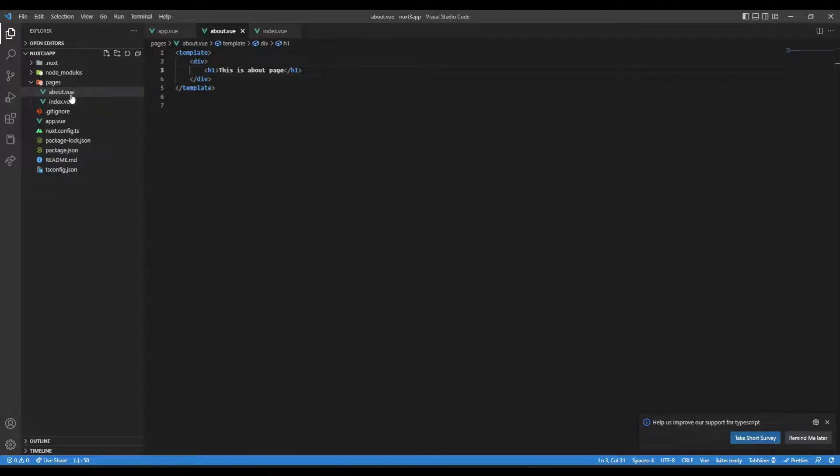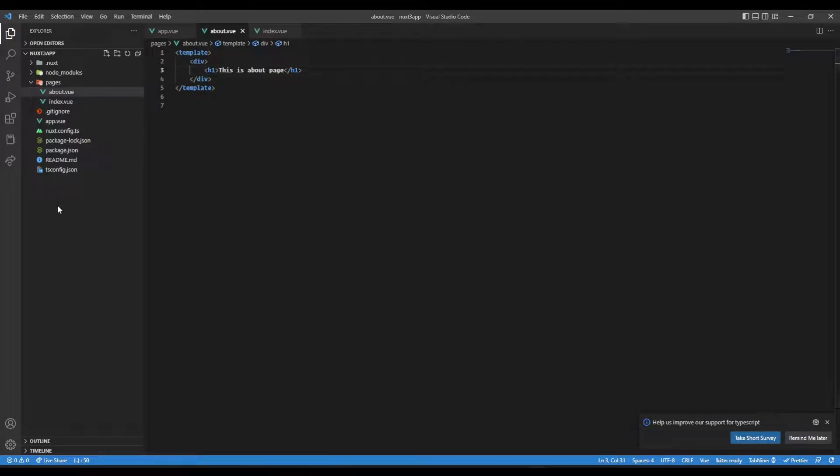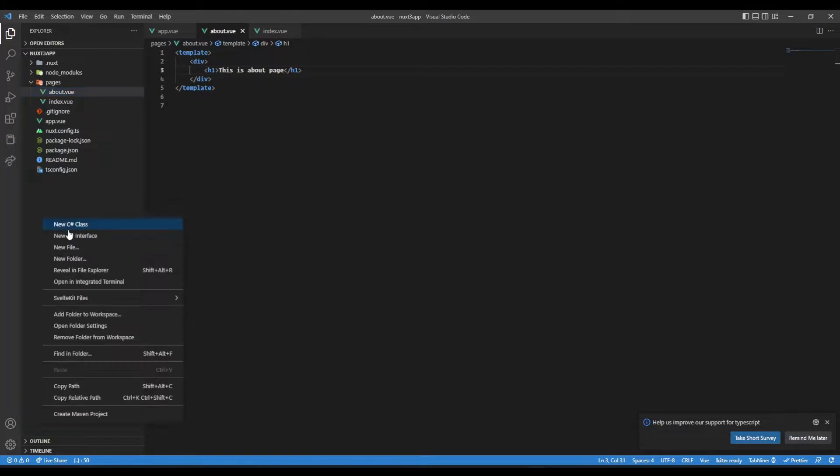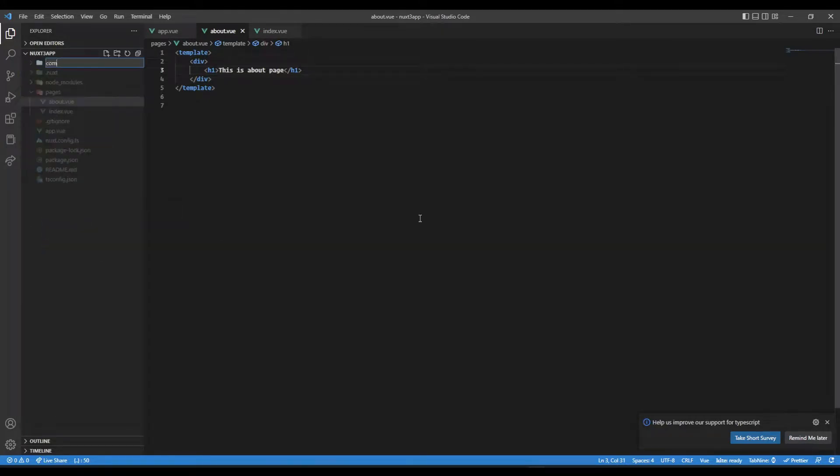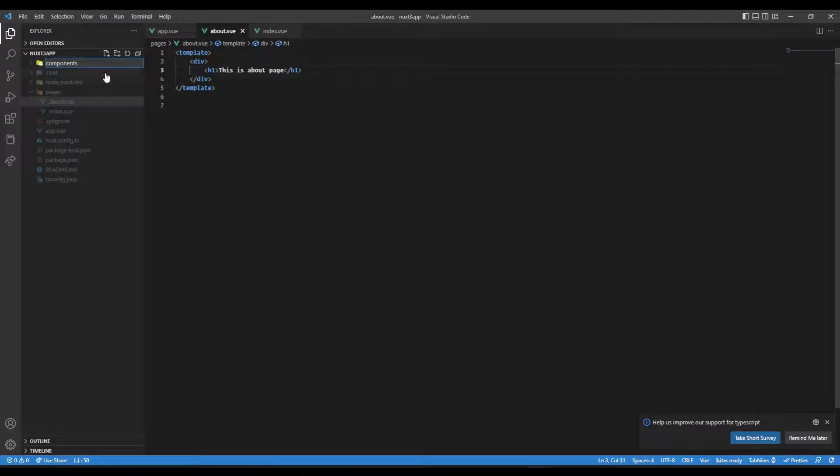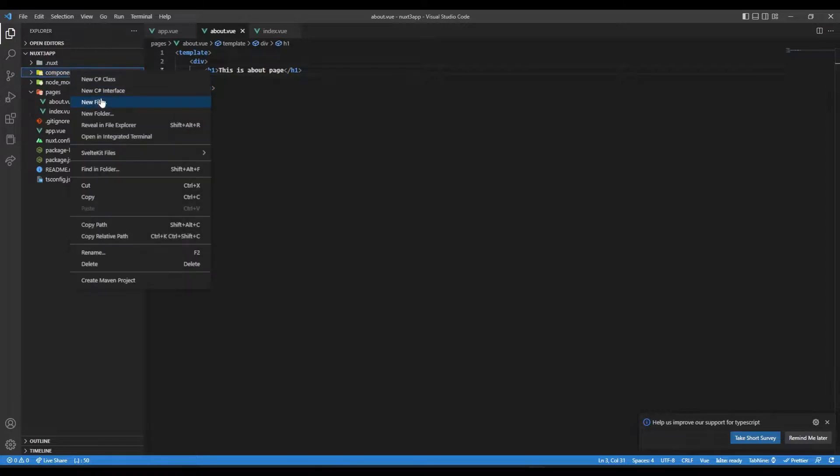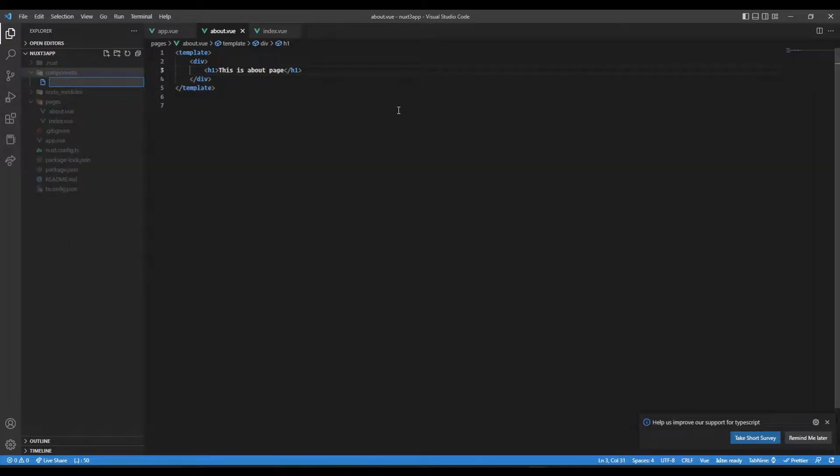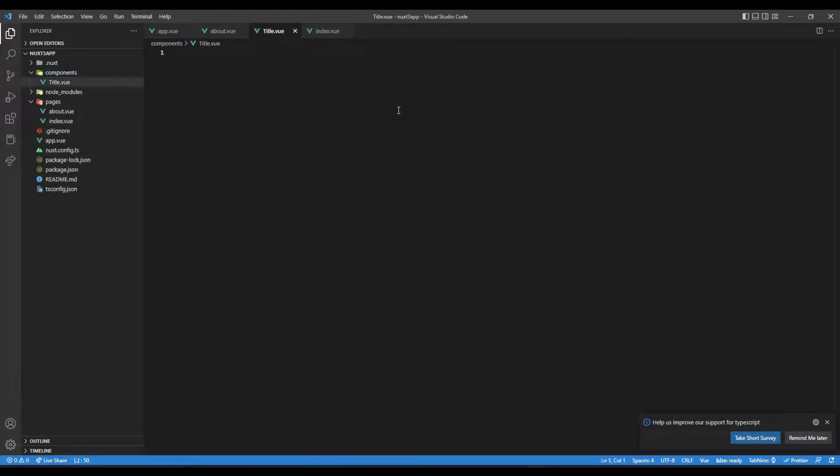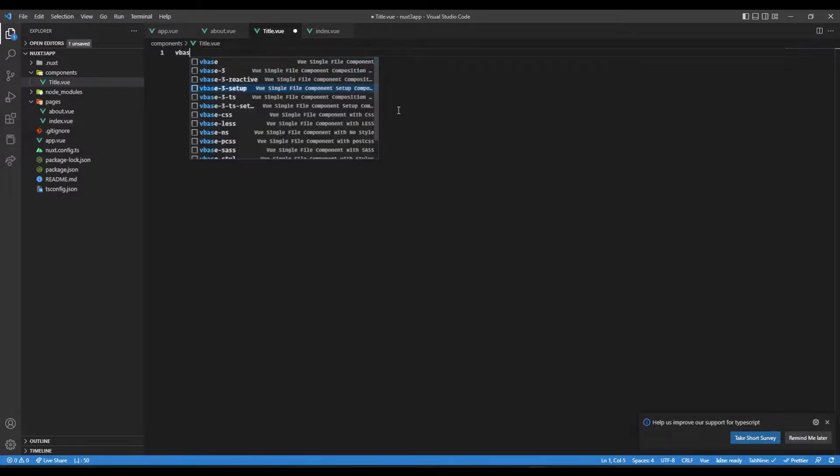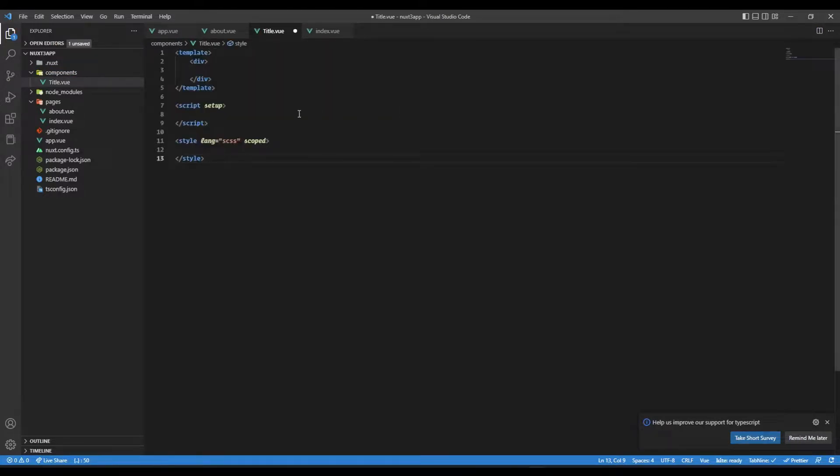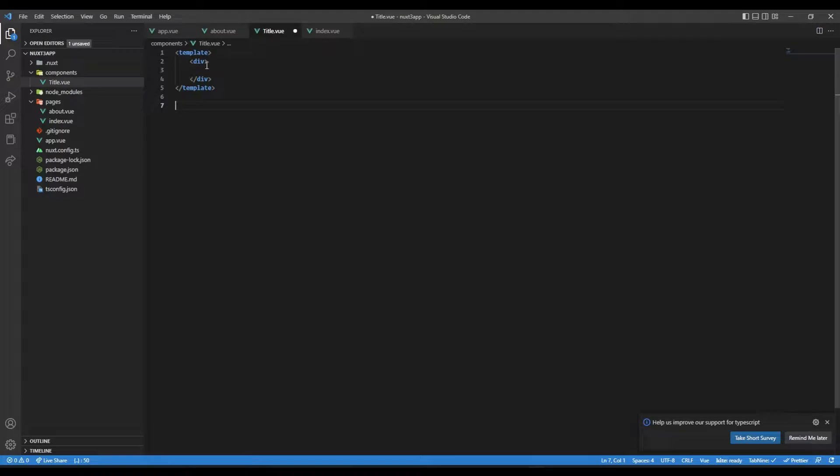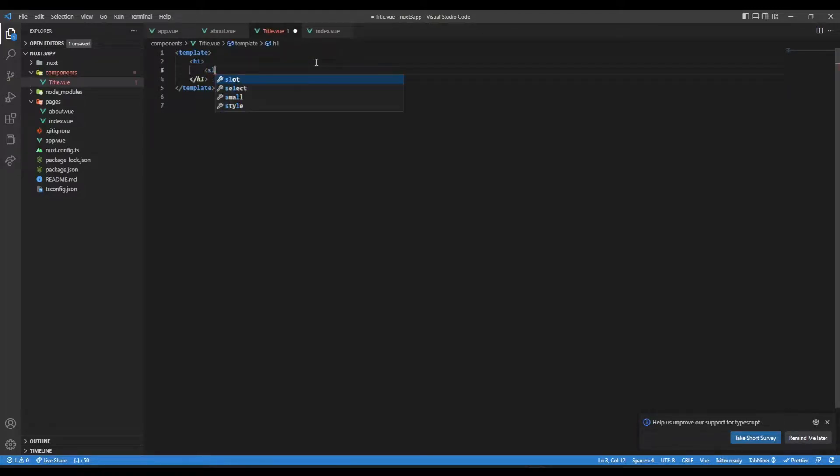Now let's see how we can add components. Let's create a components folder. Make sure you name this folder as 'components', I'll tell you why. Here let's create a component - something like title.vue which will be just a simple title component with an h1 tag and a slot.